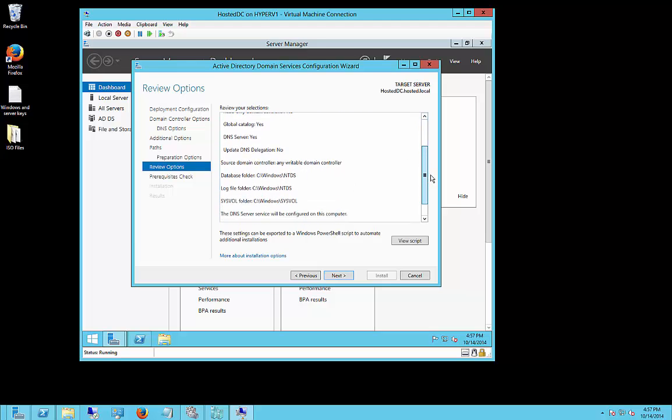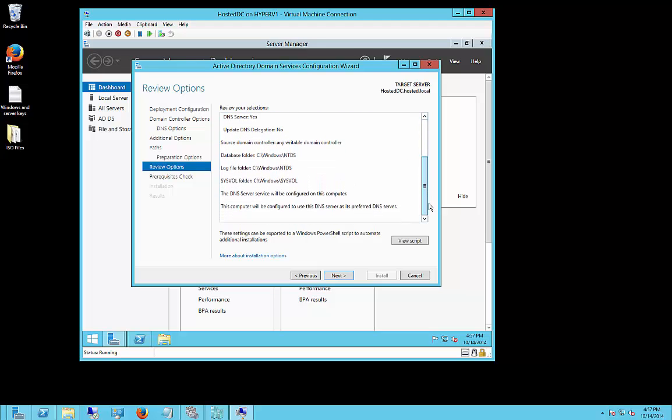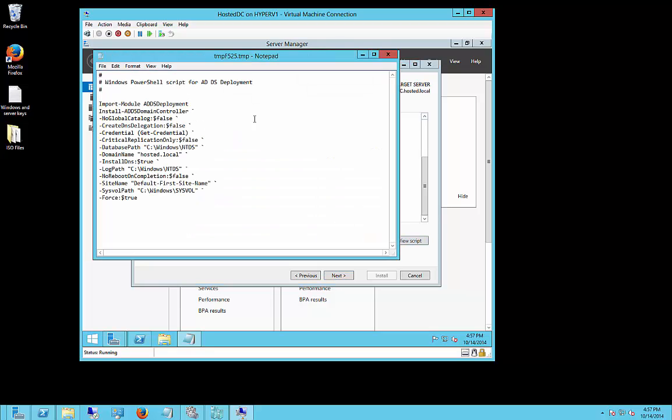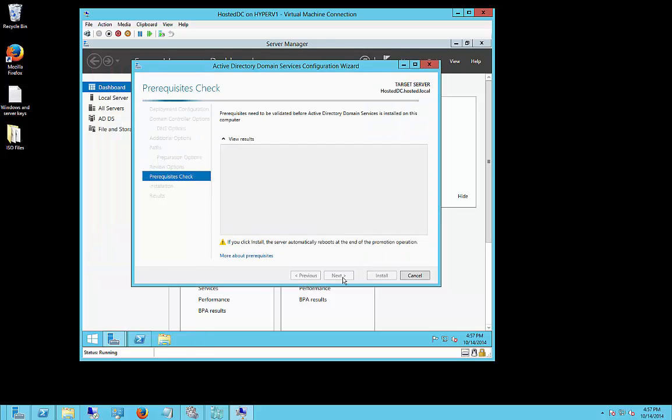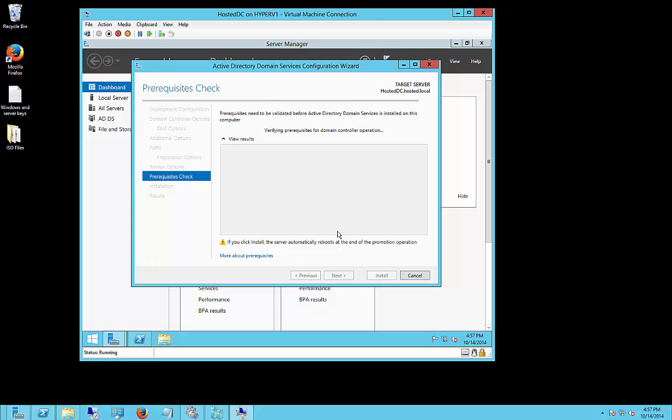Alright, so if you want we can review everything here, if it looks the way we want, then we'll go ahead and click next. You can also click to view the script, and you can run a script to do this instead. So, we'll go ahead, this is an installation that is manual, so we just step through each one of these. And when it's done, we'll go ahead and reboot.